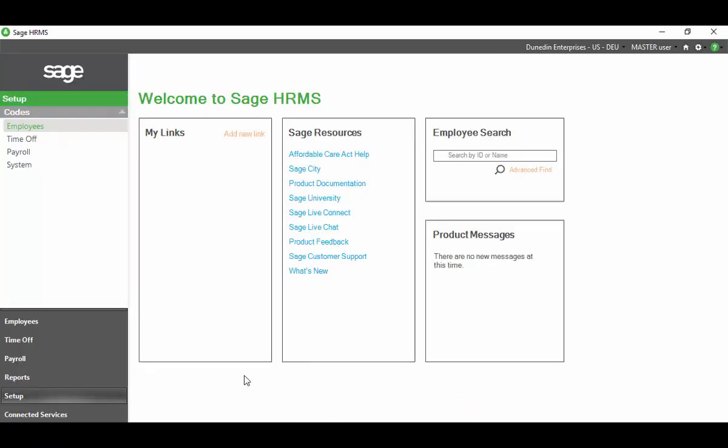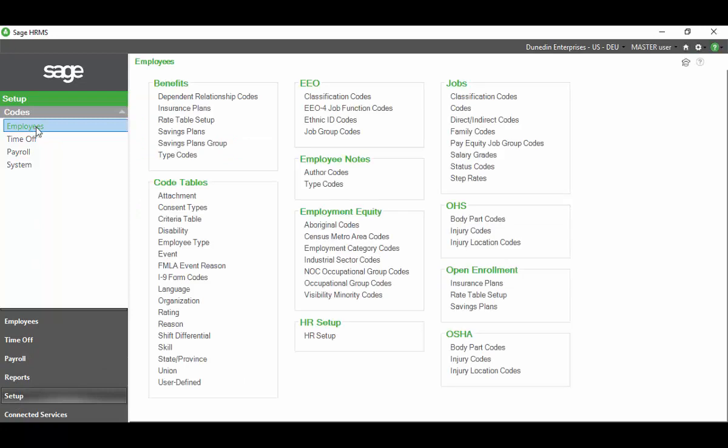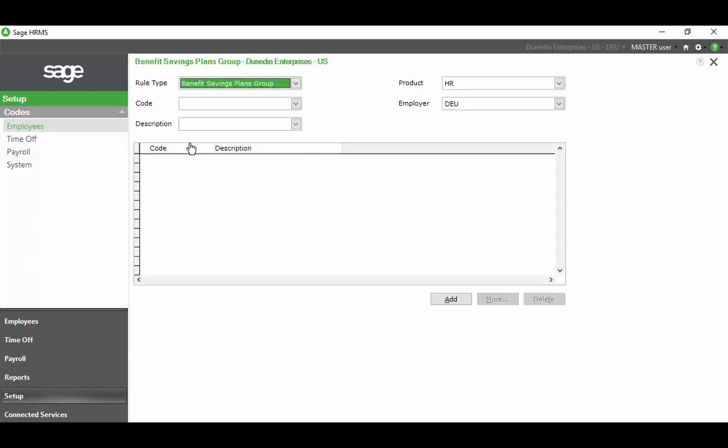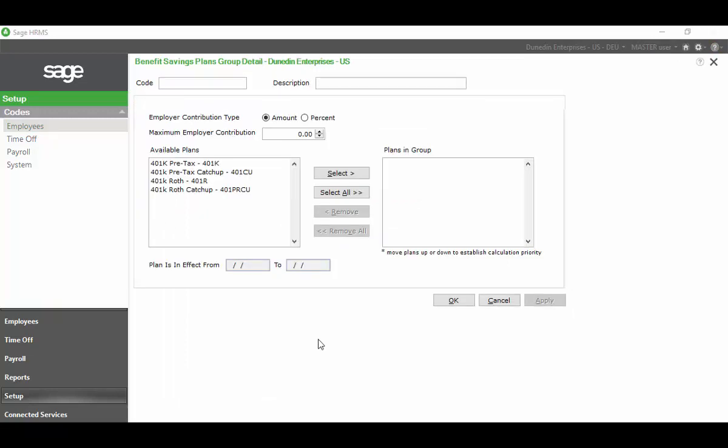The first thing we need to do is go to Setup, Employees, and Savings Plans Group. You can see I have no group set up, so I'm going to click Add.